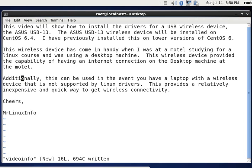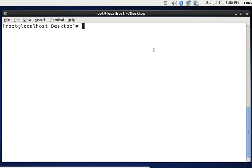Okay, without further ado, let's take a look at what's involved. I've plugged in the ASUS USB 13 device into my USB port and let's take a look at my USB devices.